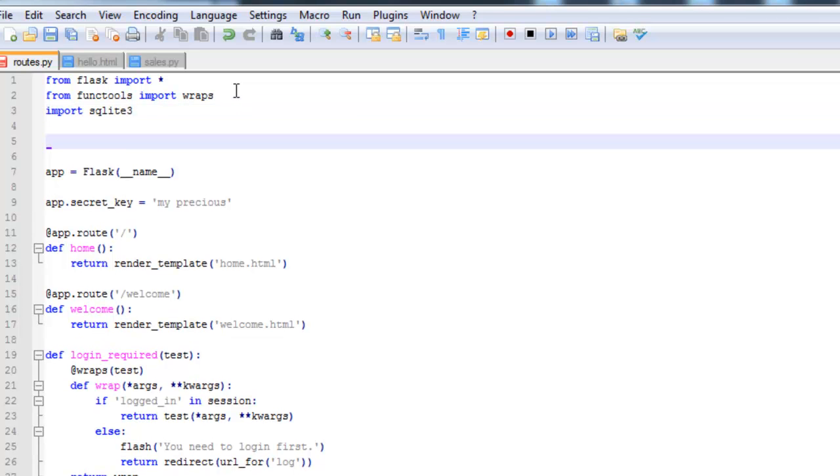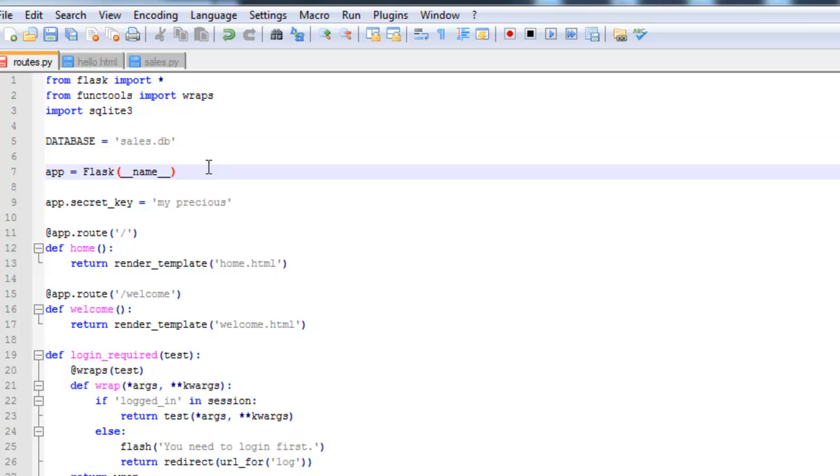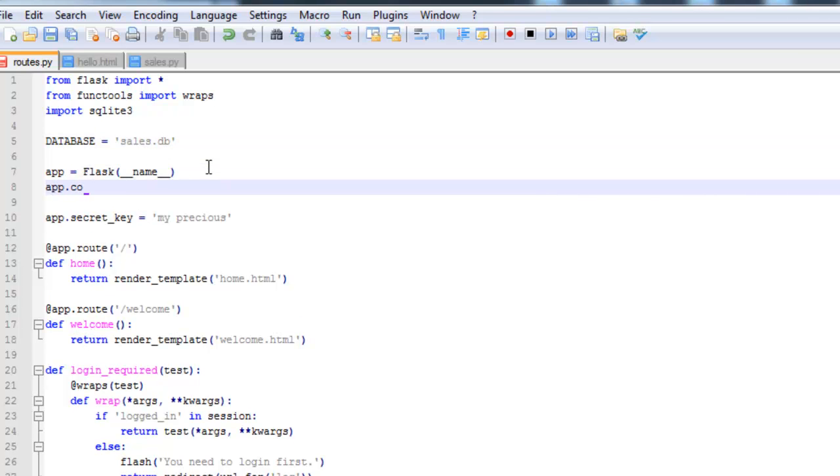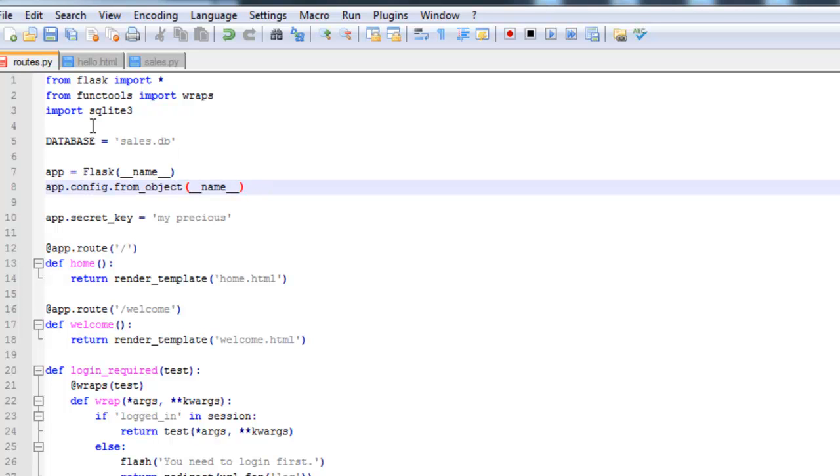And then I'm going to define the database. So this from_object looks at the configuration information, which for now is just the database, and imports the variables into the application.